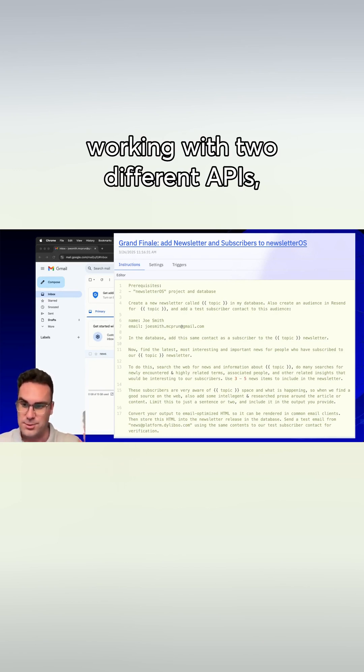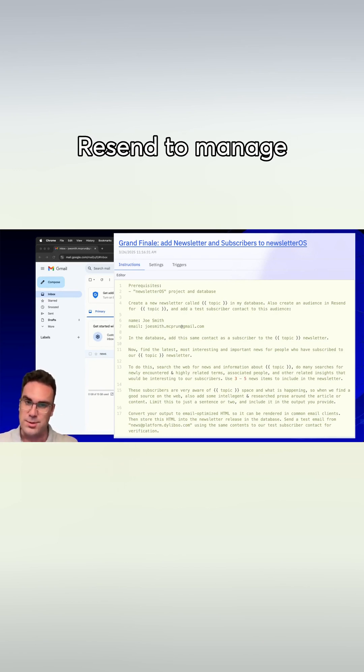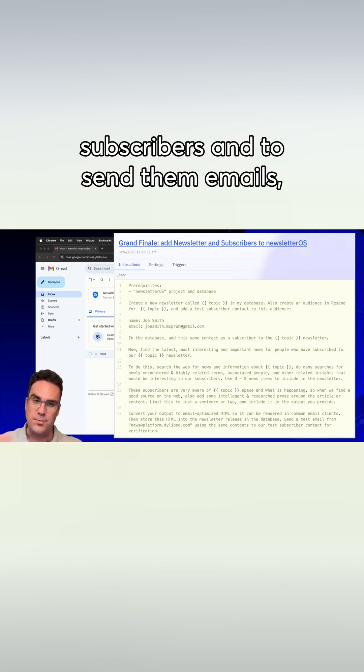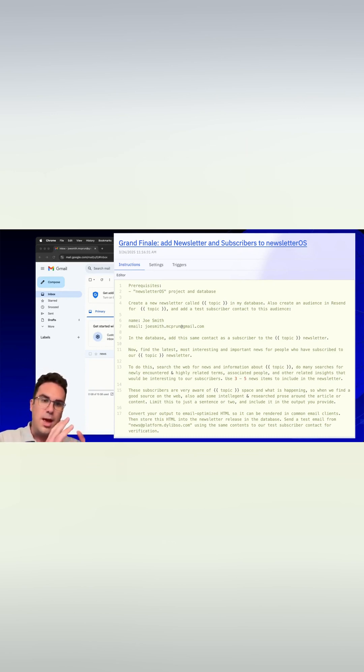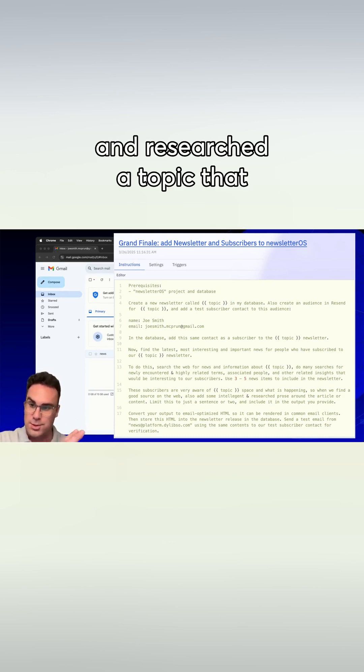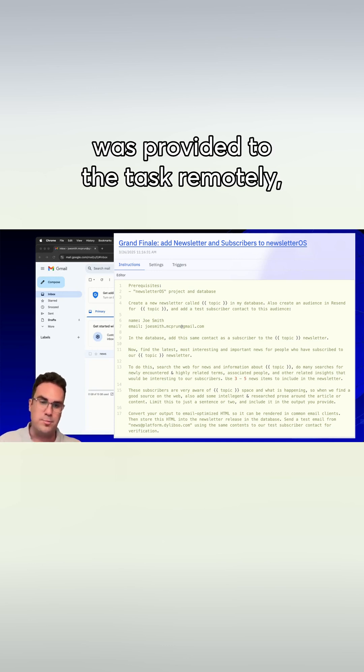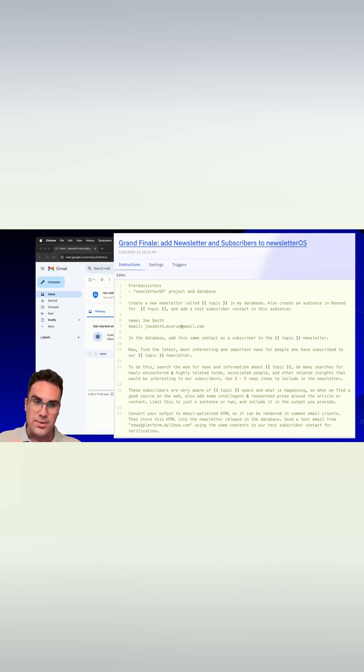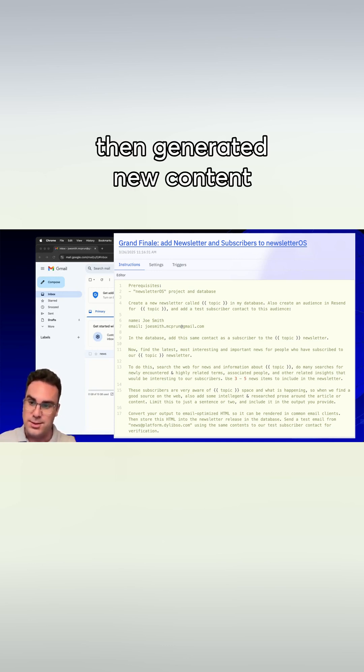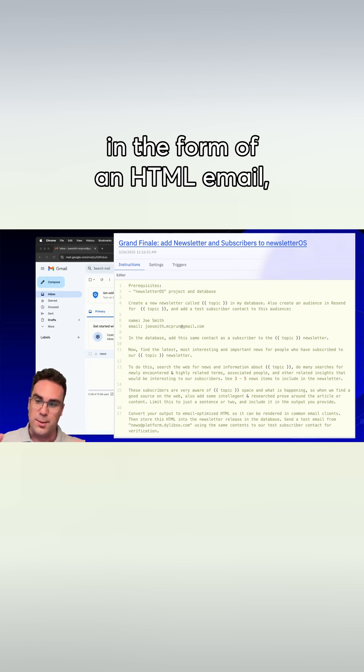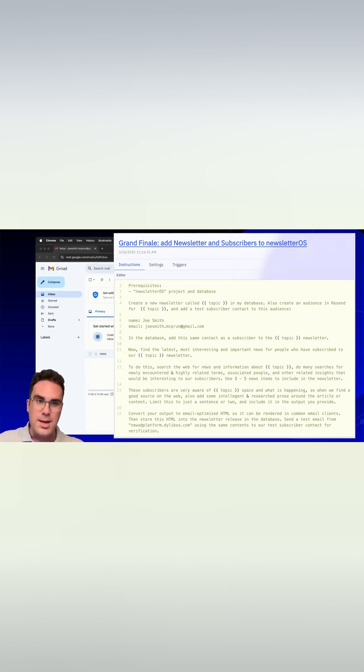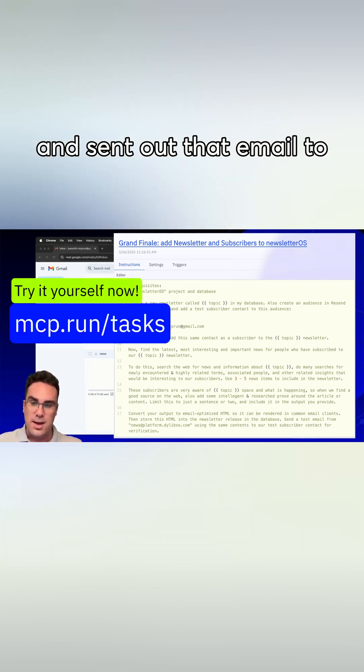two different APIs: Resend to manage subscribers and to send them emails, and researched a topic that was provided to the task, then generated new content in the form of an HTML email and sent out that email to the subscribers.